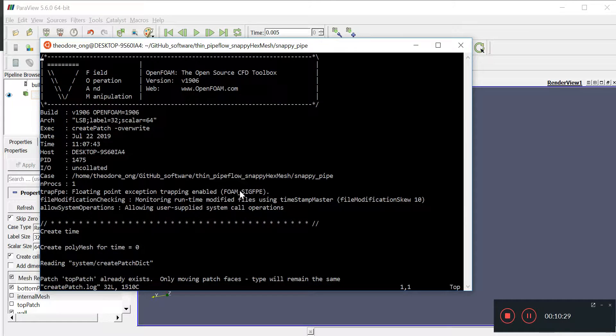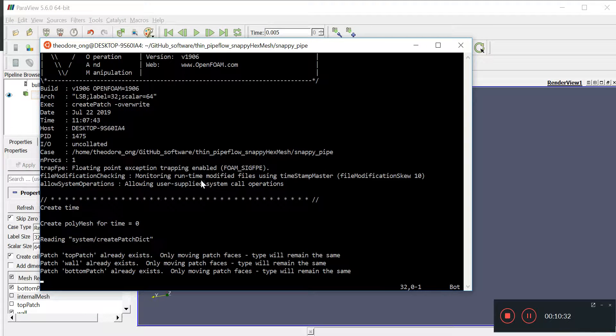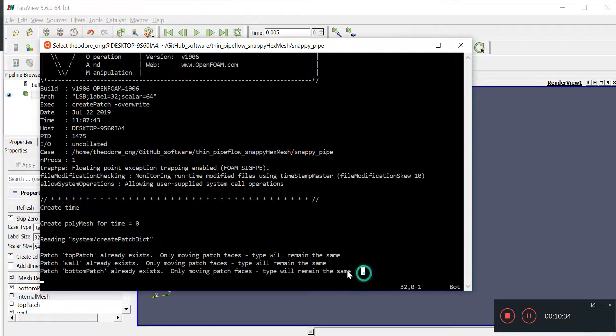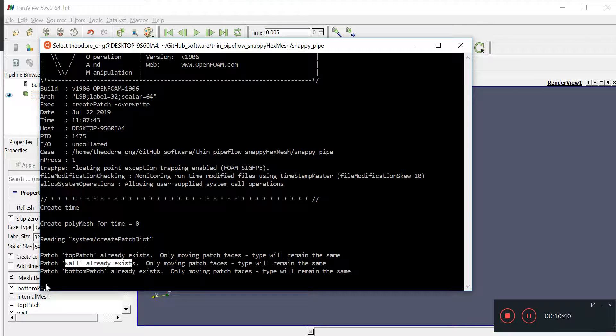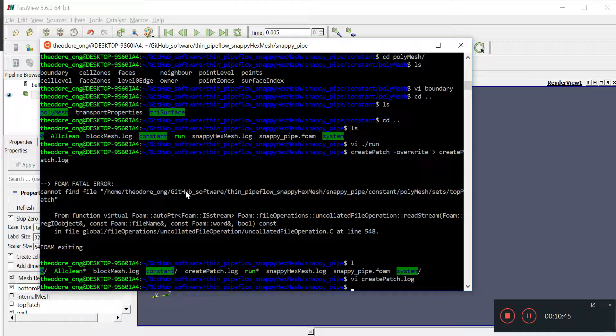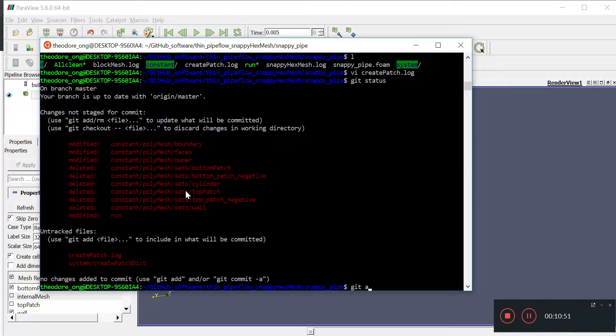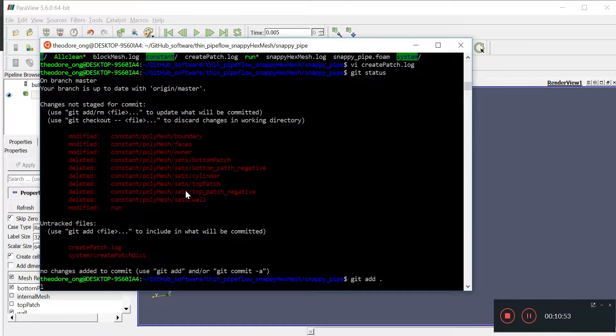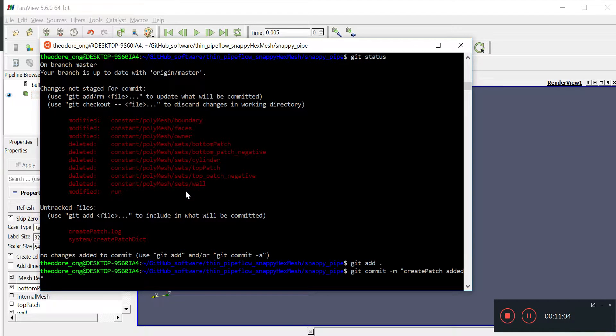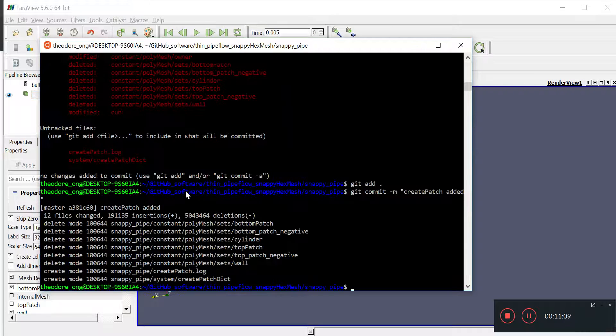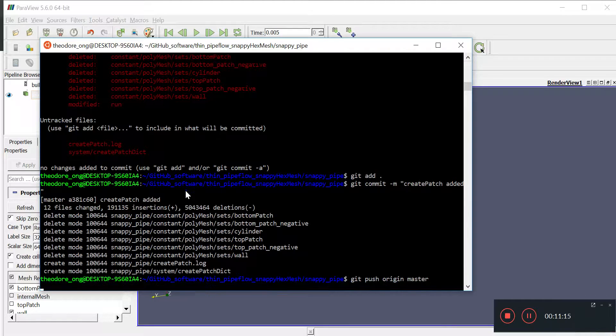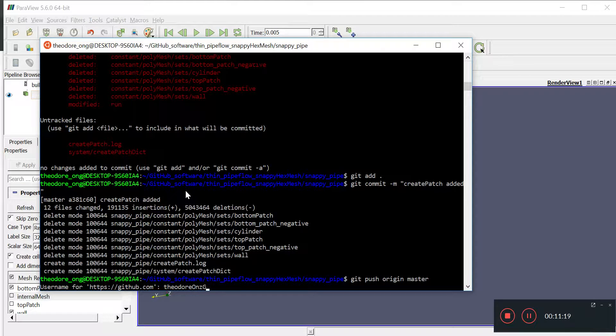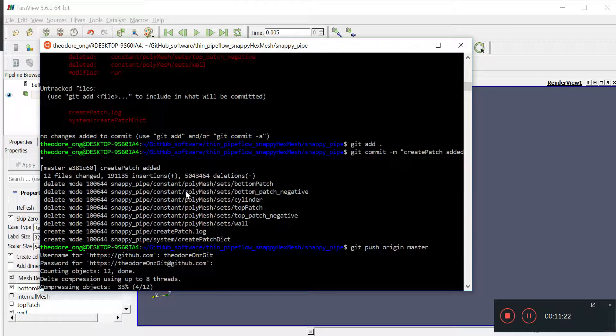Okay, so, pretty much nothing's being done. Top patch already exists, wall already exists, bottom patch already exists, so, doesn't really matter. So, what I'm going to do now, git status, I'm going to upload all these things to GitHub, git commit, message, create patch added. Okay. So, git push origin master.